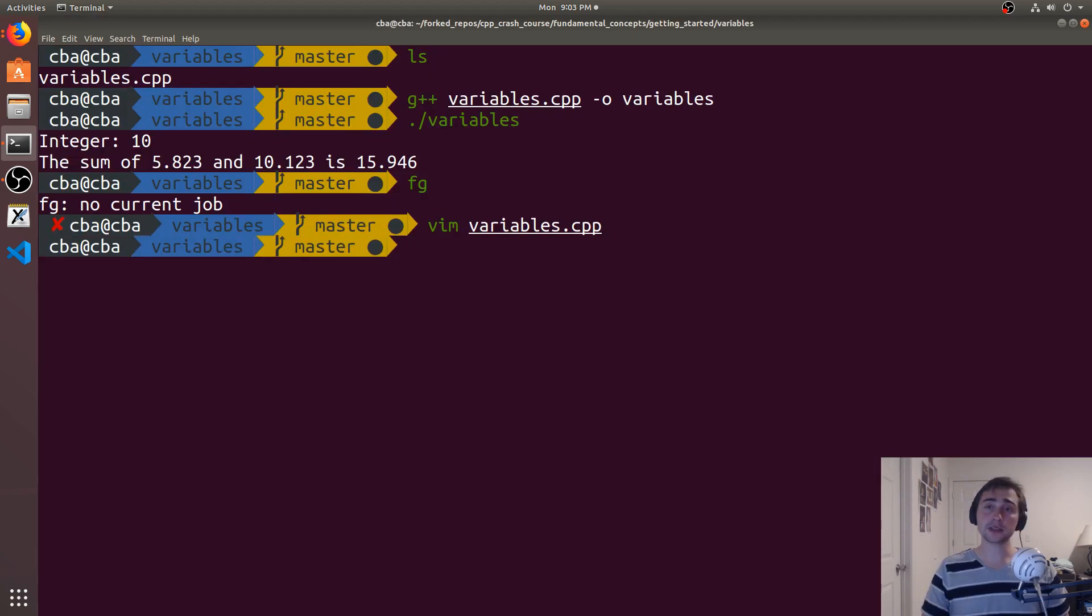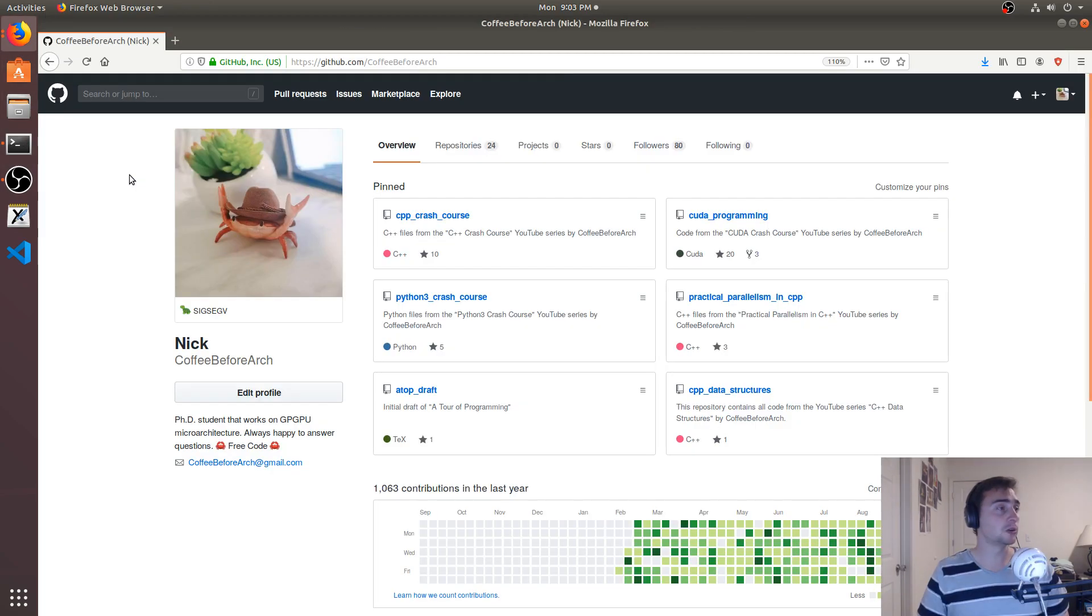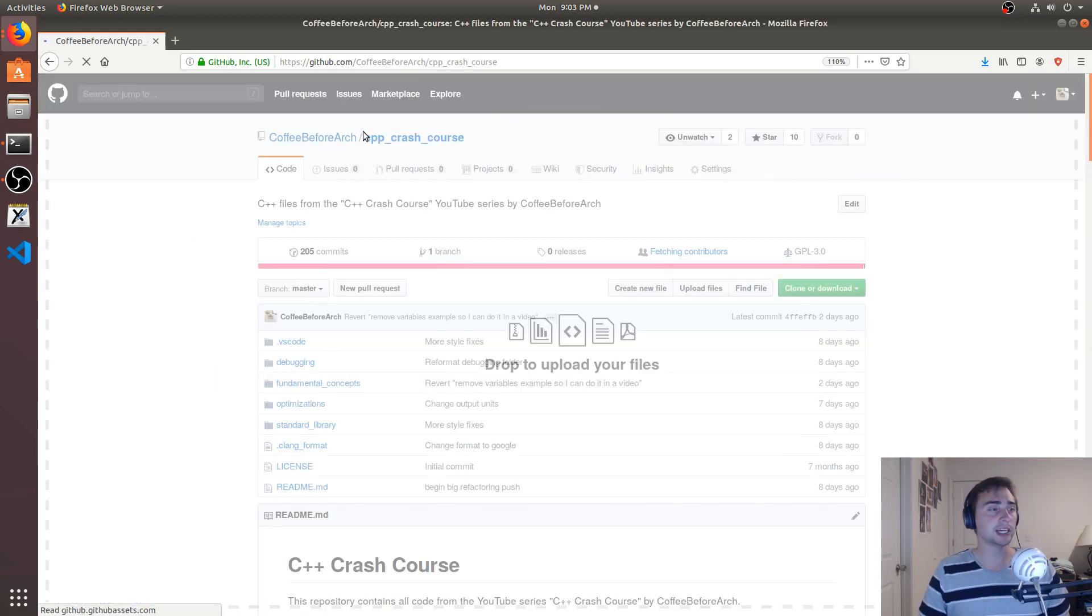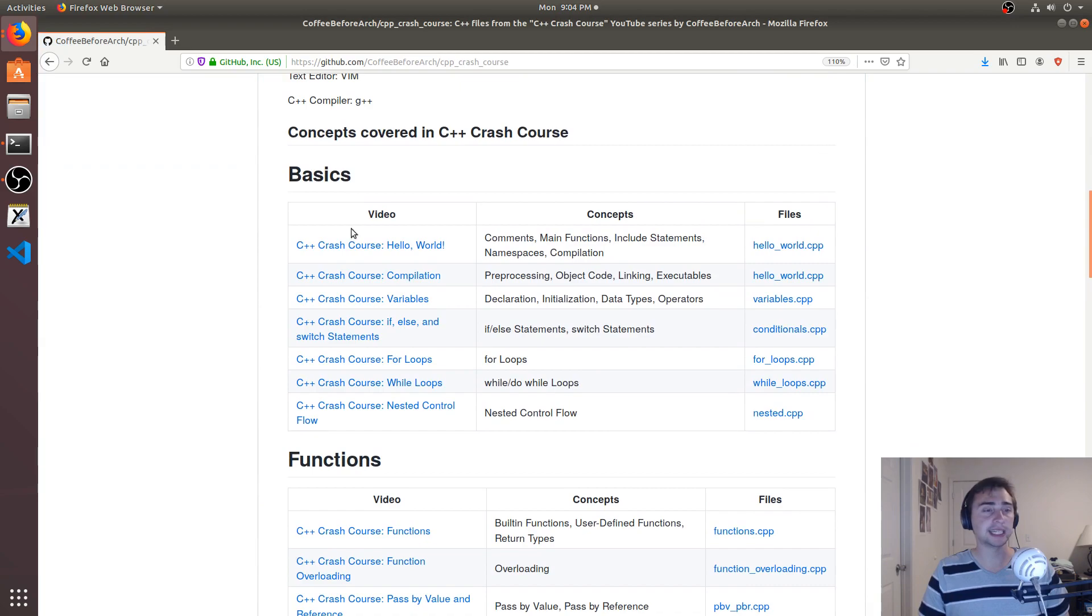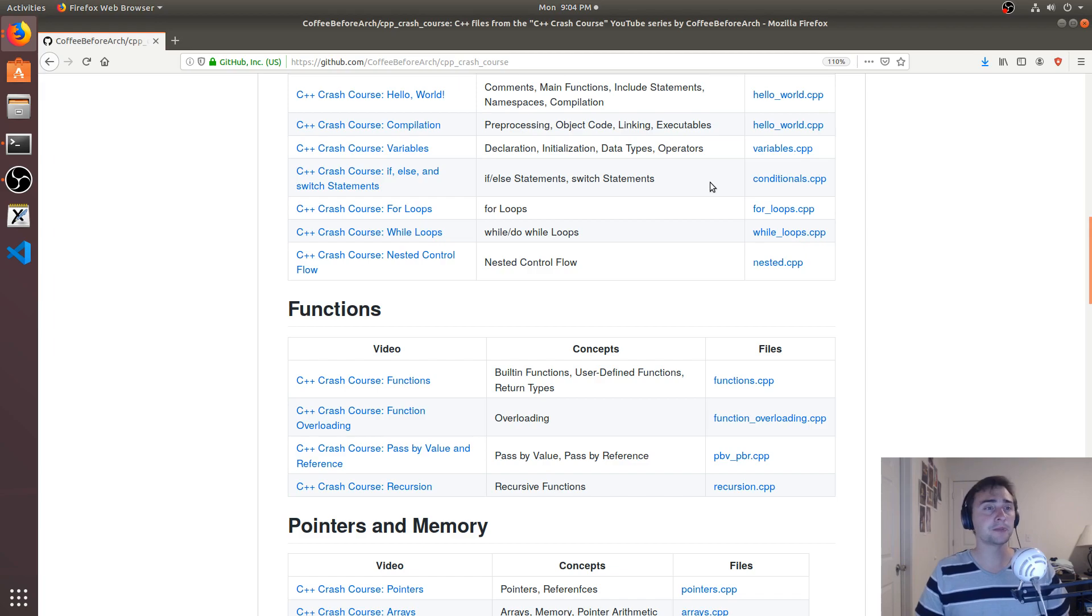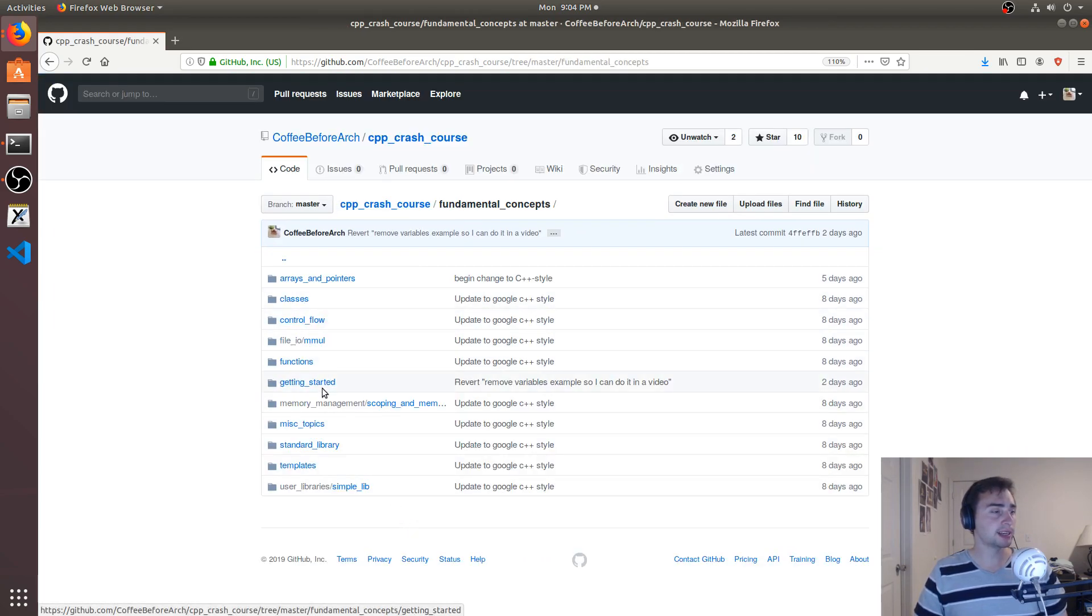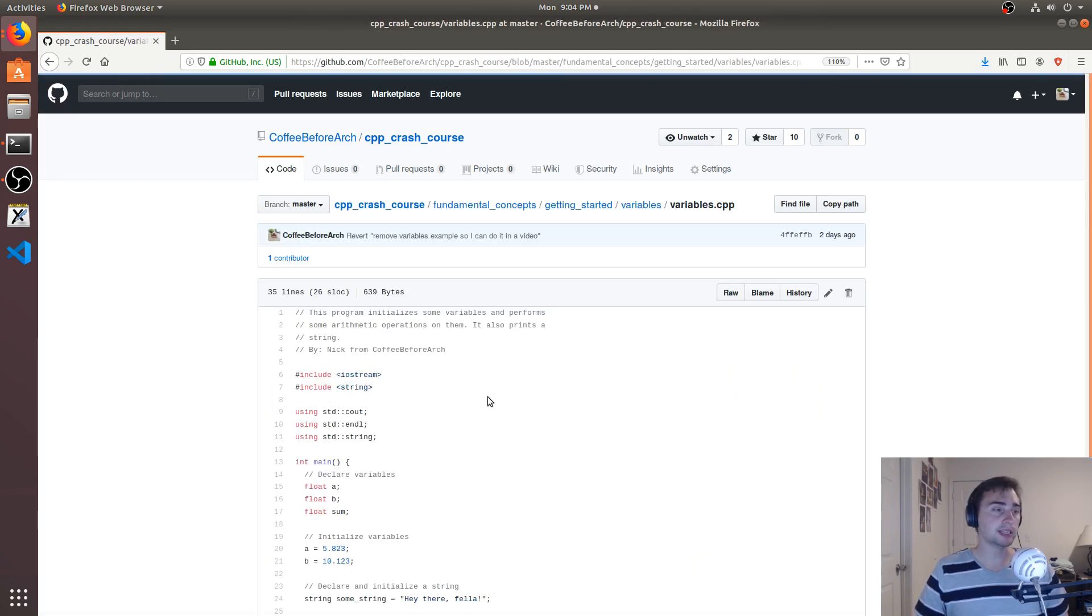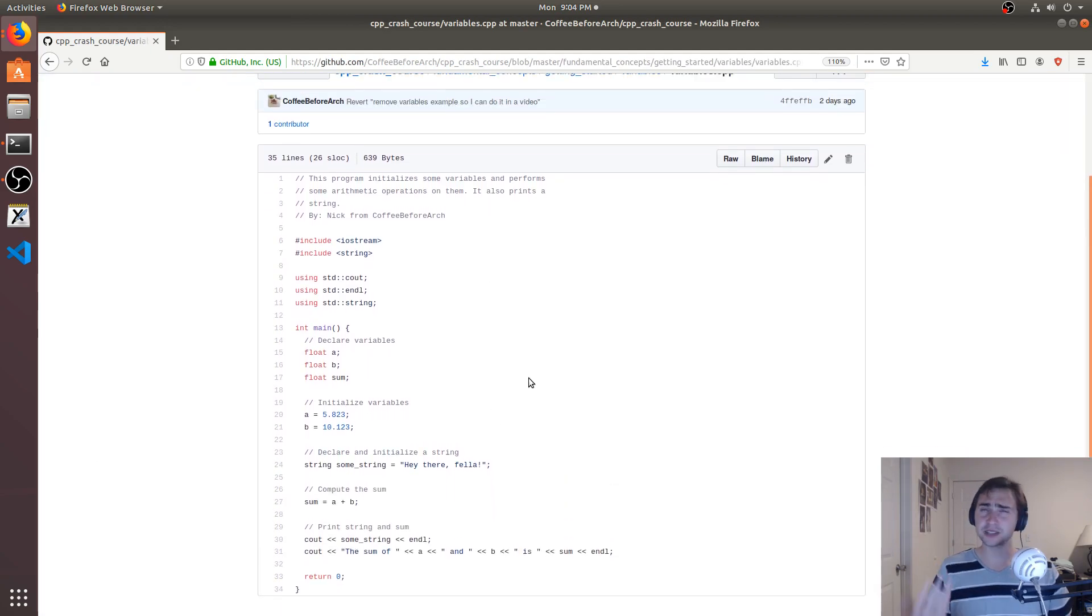As always, I have all this code posted online at github.com/coffebeforearch. So here we're looking at C++ Crash Course, and I have links to all the old videos and all the currently being updated files. So in this case, we can go to Fundamental Concepts, we can go to Getting Started, and we can go to Variables, and we can see the code that we used in this example today. But that's going to do it for this video.